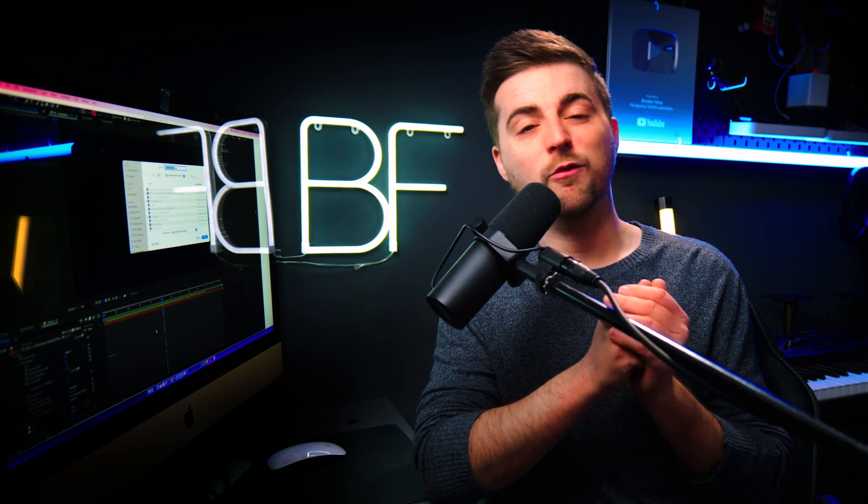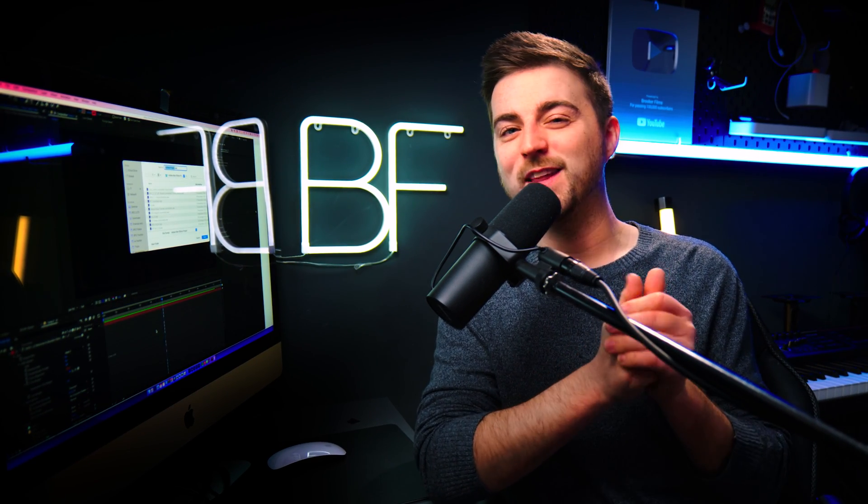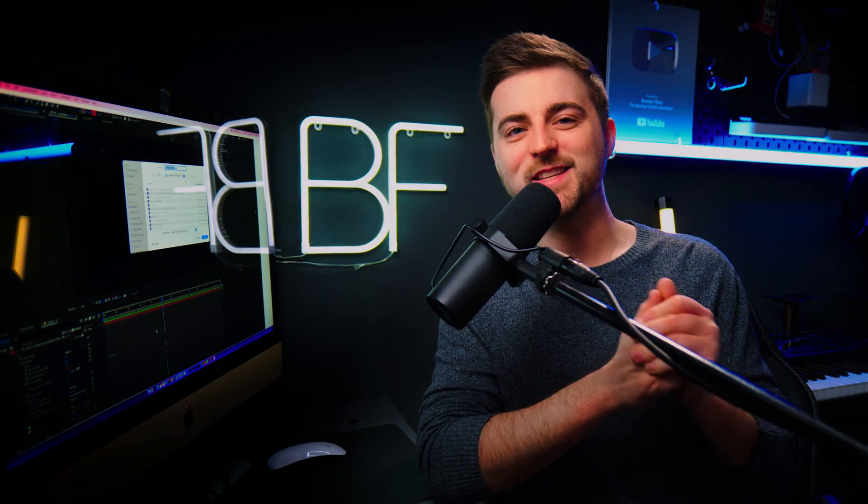So thank you ever so much for watching this video. Hopefully I will see you in the next one. See you there.